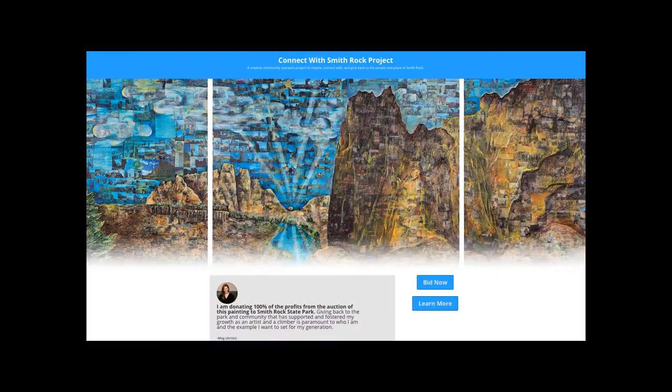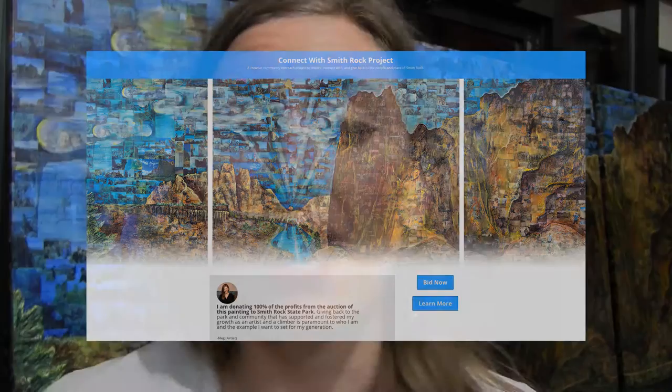The piece is up for auction right now. I built the website Connect with Smith Rock, so that's where you can find all of the information. The piece will be up for auction until April 23rd online, and then we're going to take that final online bid and use it for a live auction portion April 30th at the Smith Rock Spring Thing. All of the funds from the auction are going back to the park.